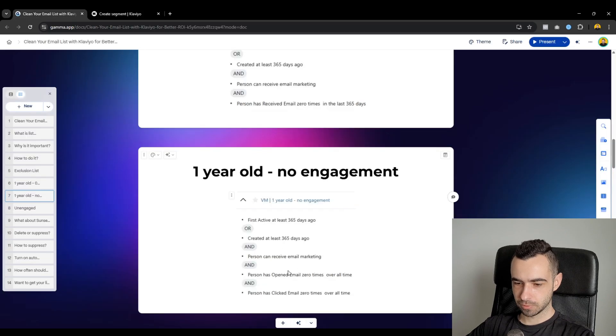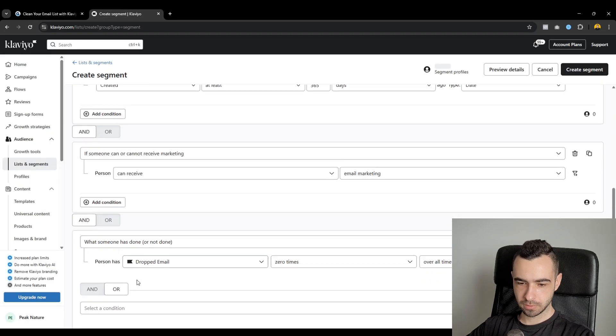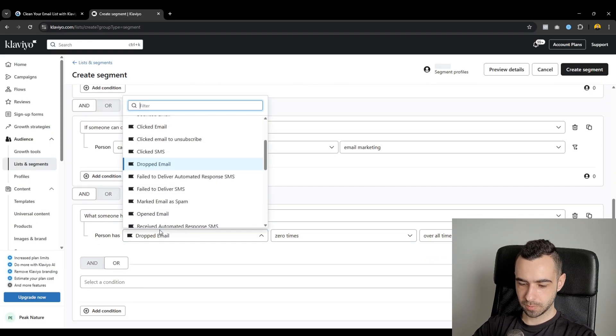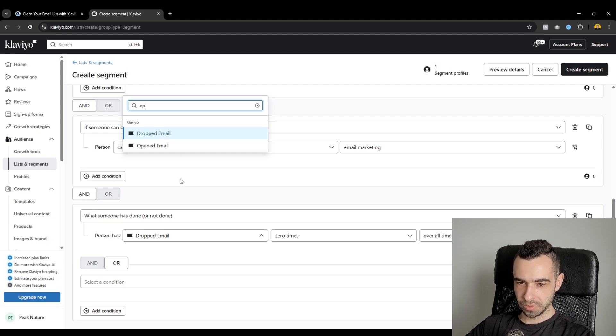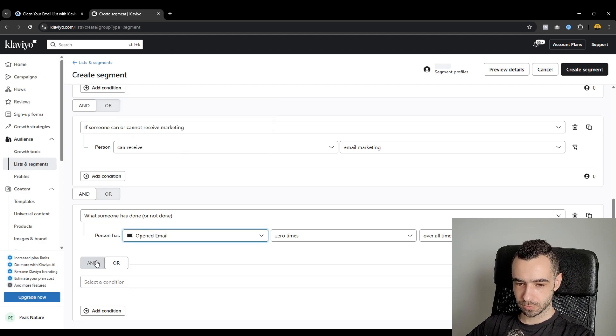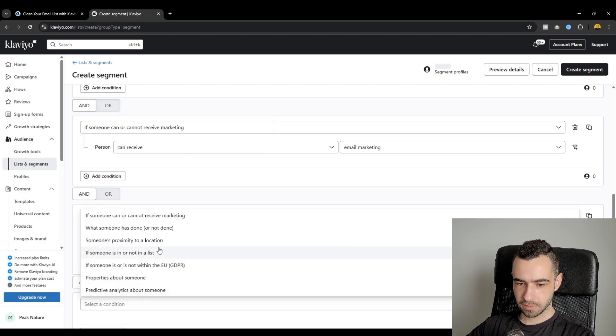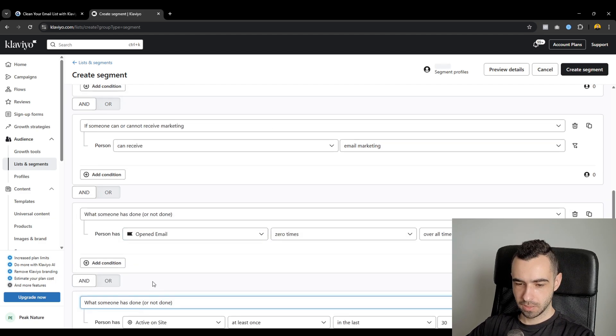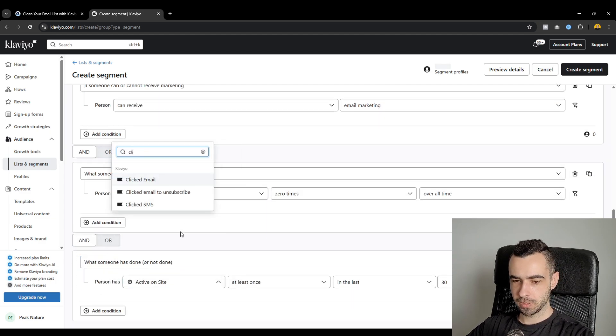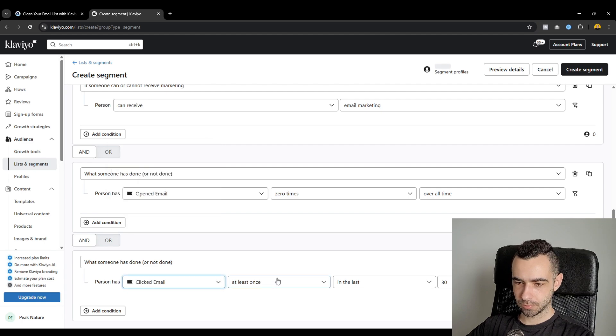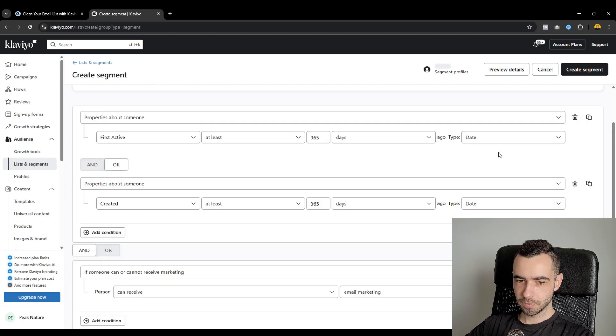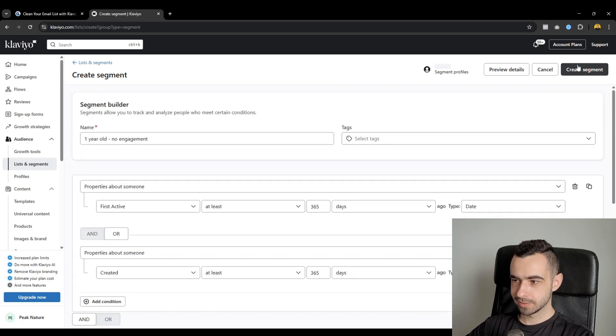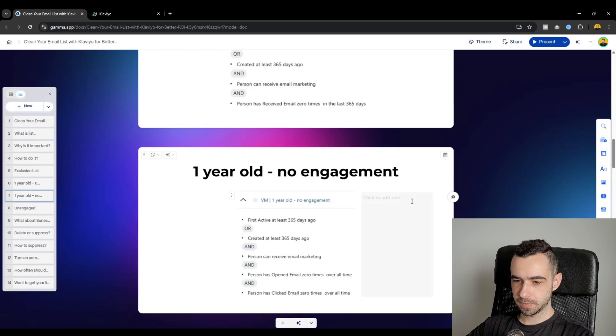And I think it was or as well. Not dropped email, but opened email. Apologies. Opened email zero times overall time. And clicked email. Zero times overall time as well. So we would go ahead and then create this segment.